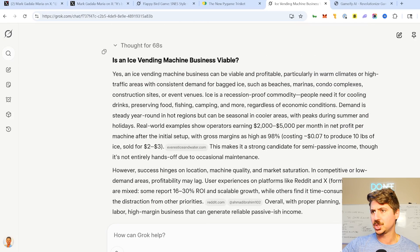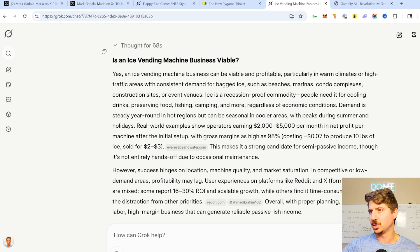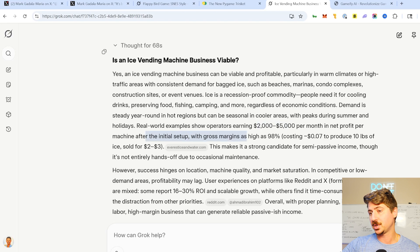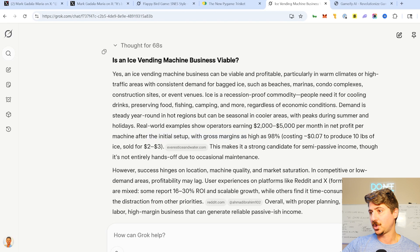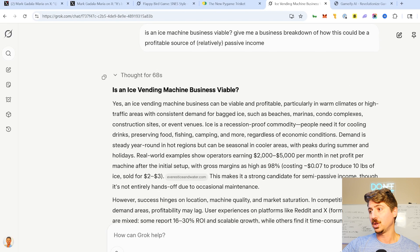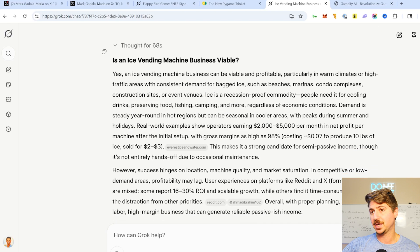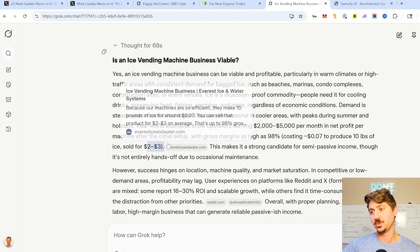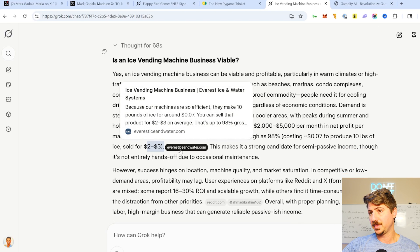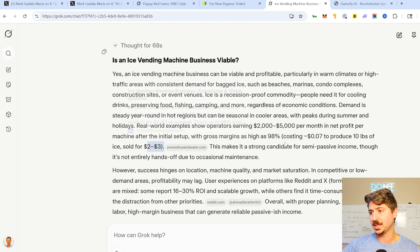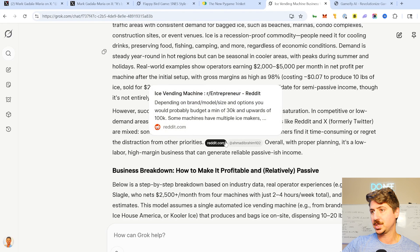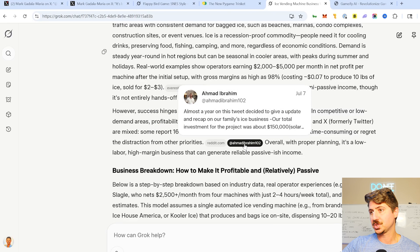I thought it did a really good job. It broke down whether it's viable and profitable. It's saying that real world operators can earn $2,000 to $5,000 a month in net profit per machine after setup with gross margins as high as 98%, costing $0.07 to produce 10 pounds of ice sold for $2 to $3. That's pretty cool. They actually show some breakdowns here from websites that they went and crawled to get this data.